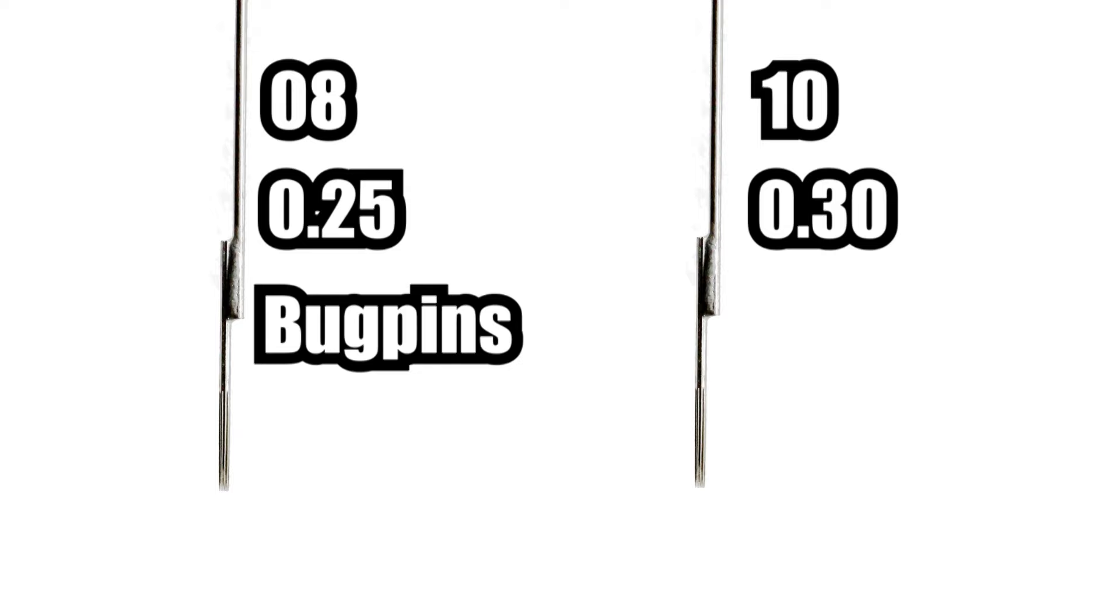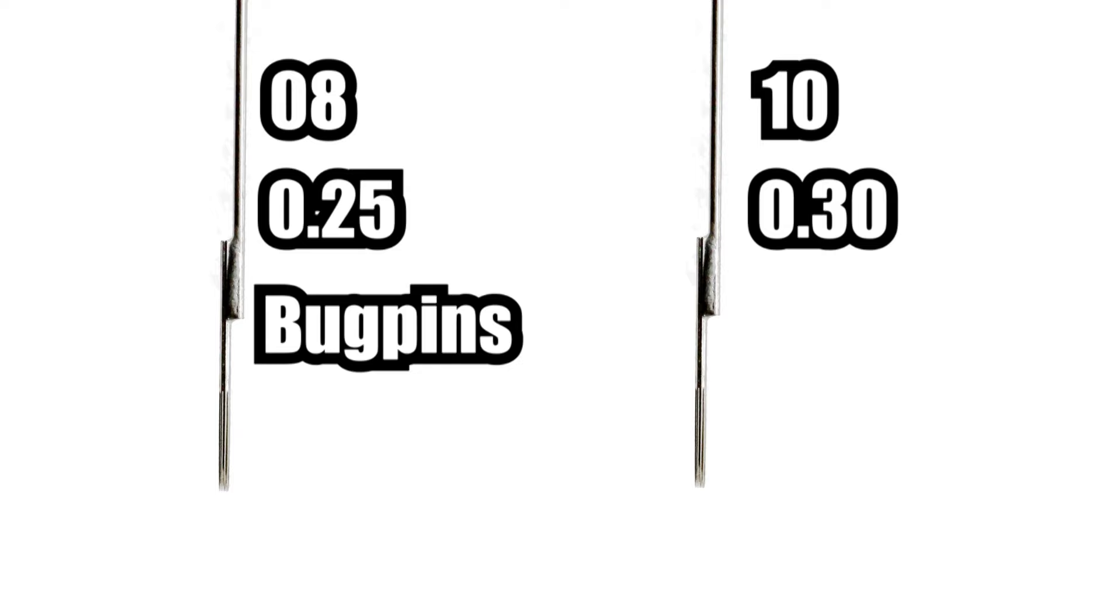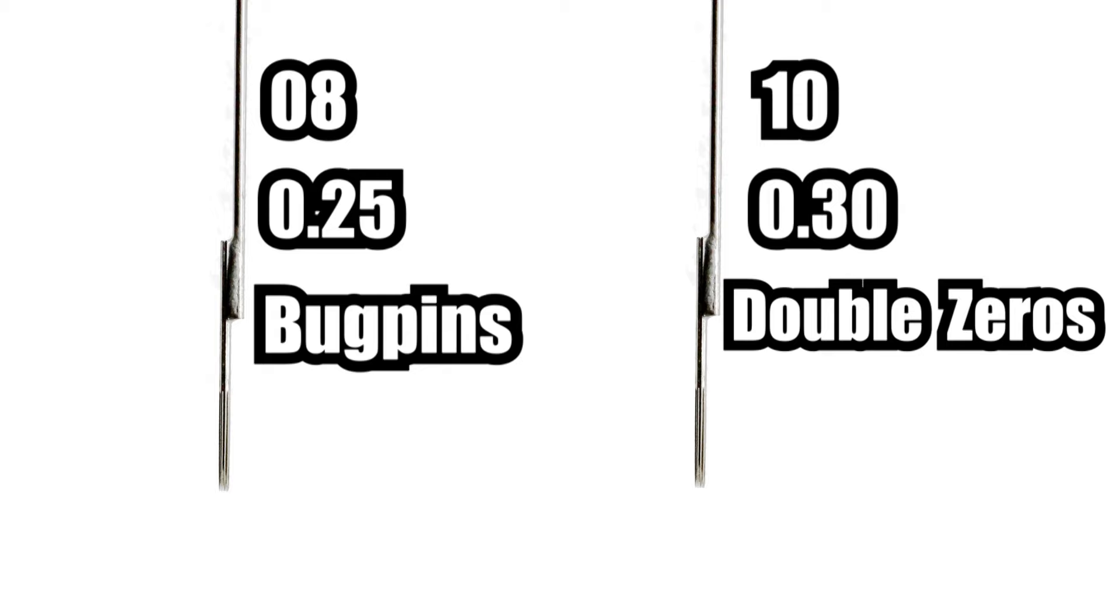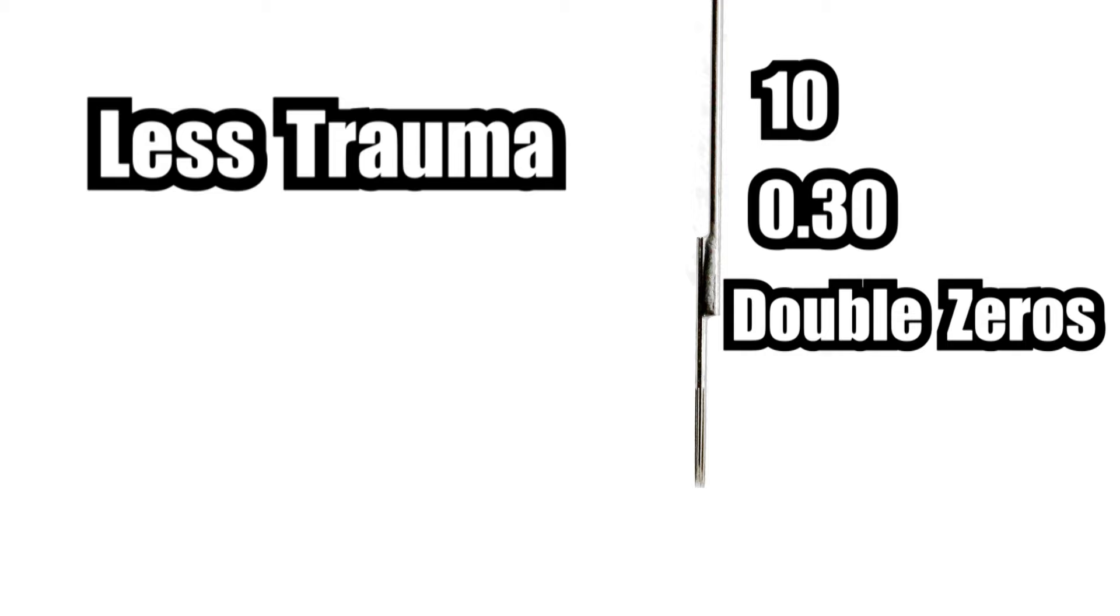Just to add a little bit more sprinkle of confusion to this, a 10 gauge or a 0.3 are also commonly known as double zeros. The reason double zeros are so popular is because they cause less trauma to the skin than a standard 12 gauge needle, but they also provide better ink flow than the 8 gauge needles or bug pins.